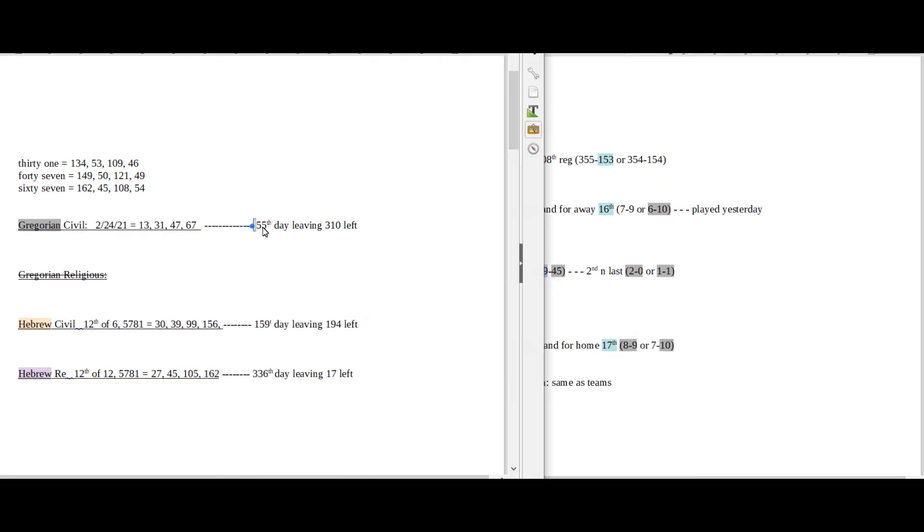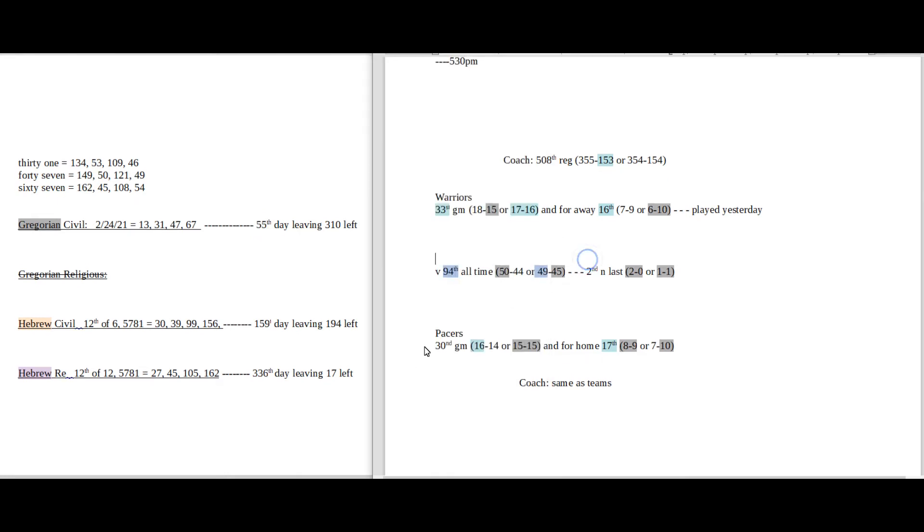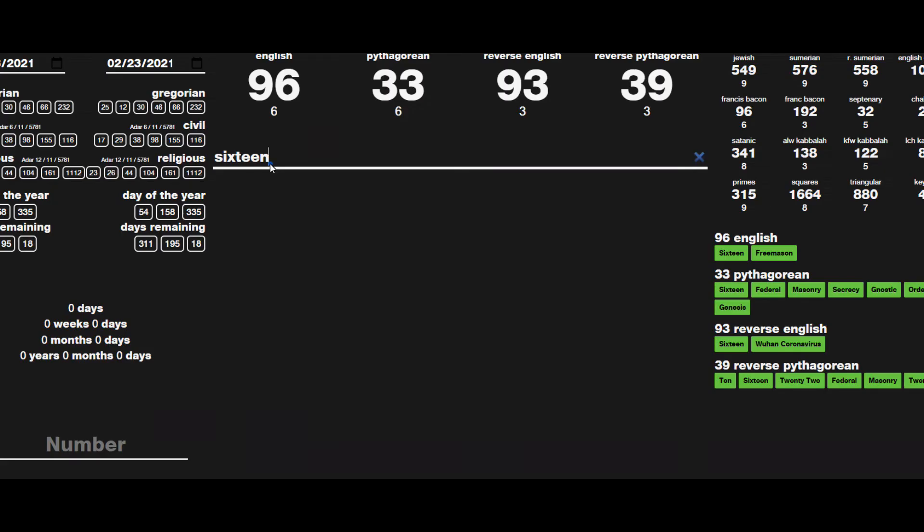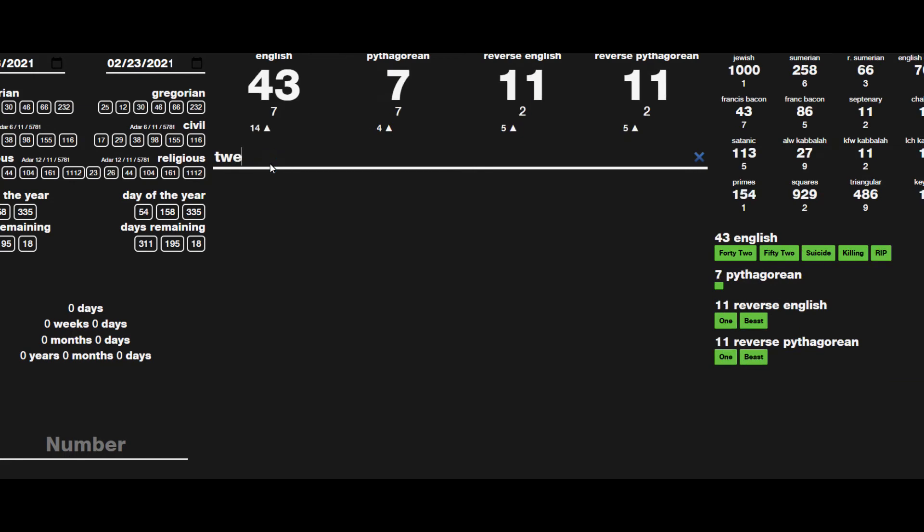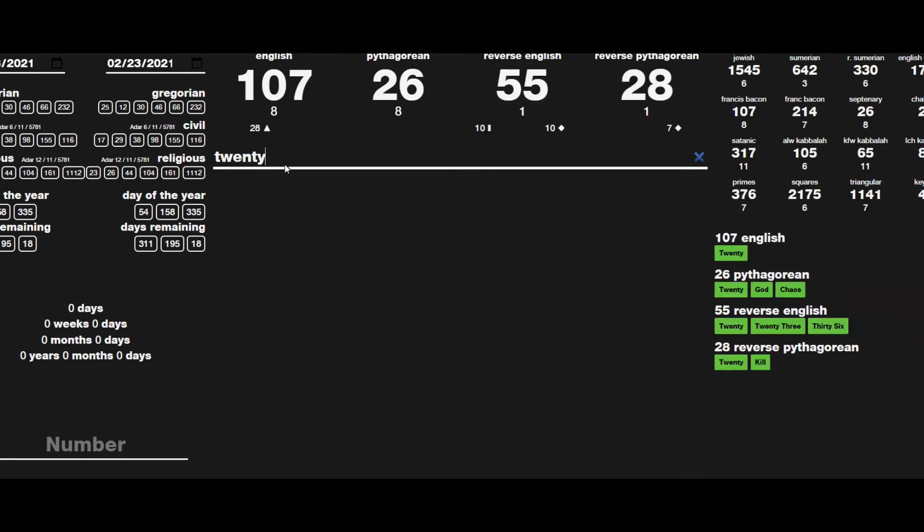Today is the 55th day on the Gregorian. And Pacers can go ahead and sweep the Warriors 2-0, head-to-head against for this season, like 20. The number 20 sums to 55.